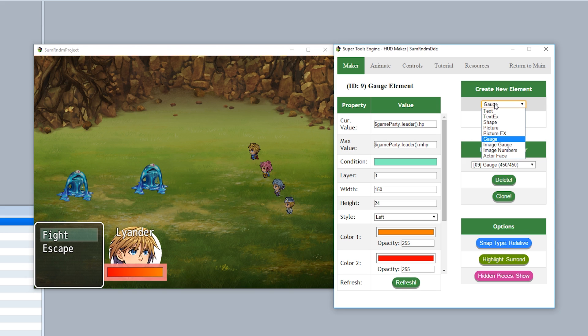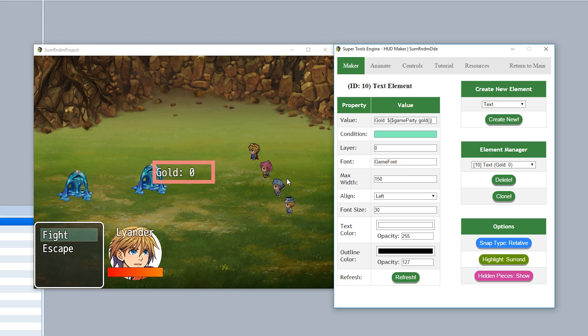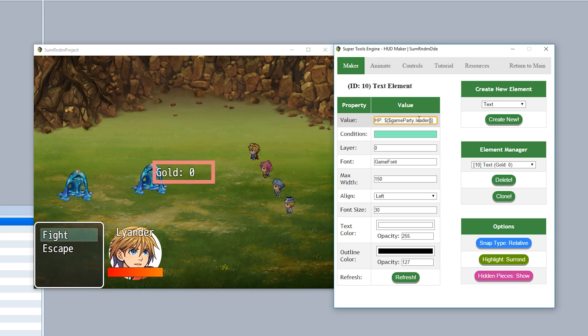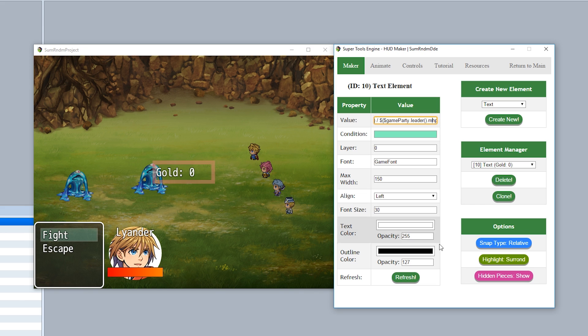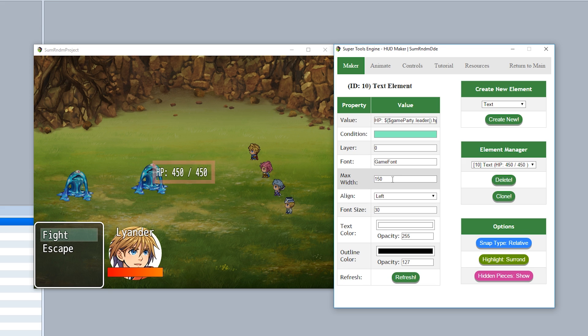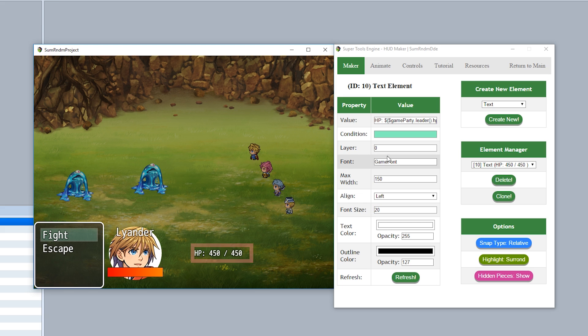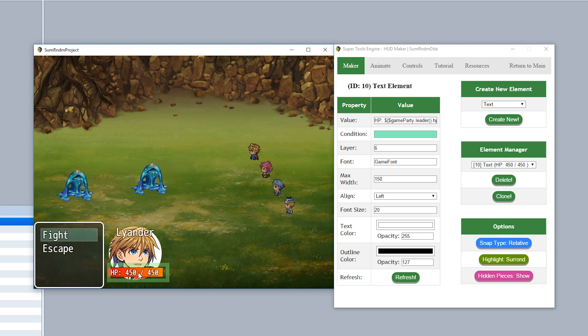And while we're at it let's also make a text. So once again text create new. We'll call it HP like this. We'll set so it's going to be game party.leader.hp like that. Then a forward slash. They're going to take our evaluation and do the same thing again. So game party.leader.mhp so bam. Refresh and then we'll make it a little bit smaller so maybe make font size 20. Refresh and then throw it on top so we'll make the layer like 6. Refresh and then bam just like that.